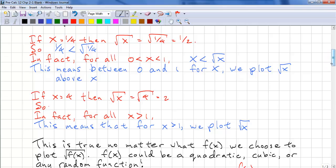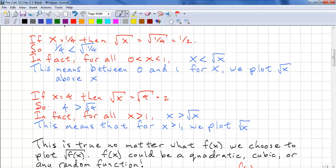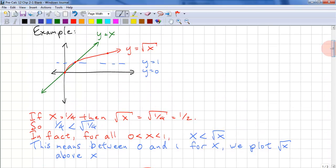If we look at x equals four, then square root of x equals square root of four, which equals two. And four is greater than square root of four, because it equals two. If we test more values, we'll find that for all x greater than one, we have x is greater than square root of x. This means we plot square root x below x. And if we look at this graph, for every x above one, we find that square root x is below x; and between zero and one, square root x is above x.